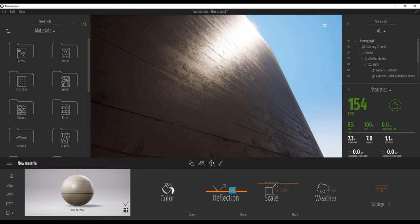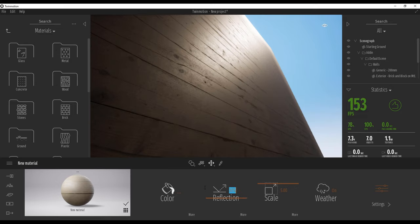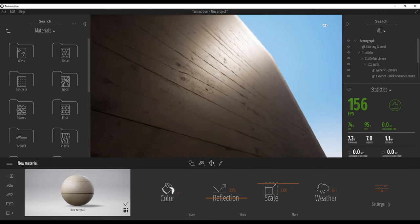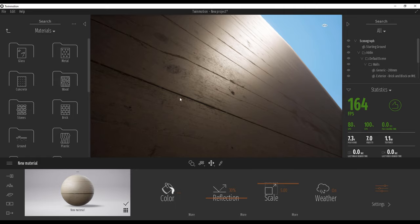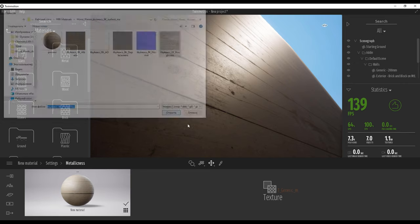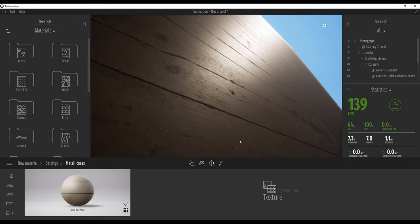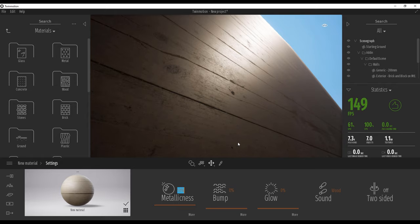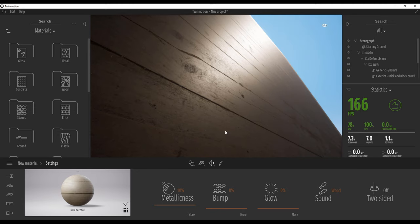Let's make the reflection maybe 50% — no, 50 is too much. 30 or 35? Let's leave it at 30%. As you can see, this is now much better. We still need bump though. Now for Metalness, of course, we will use the Roughness map. Let's open up and use the Roughness for Metalness — it will take time. Let's go back and make the Metalness about 10% — we don't need much.